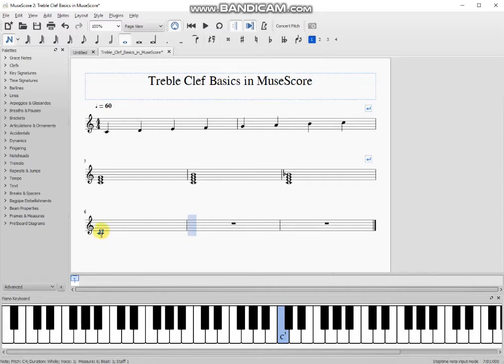Then I click the next note, then E, and then the next note G. I've just made a C major chord in the first measure.